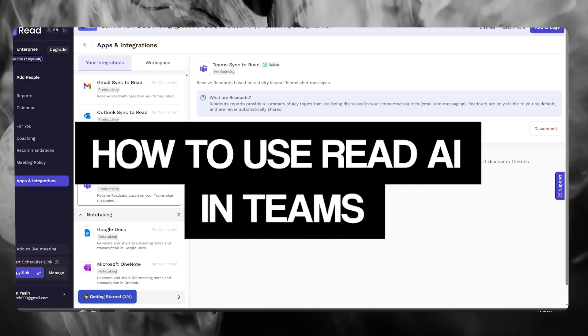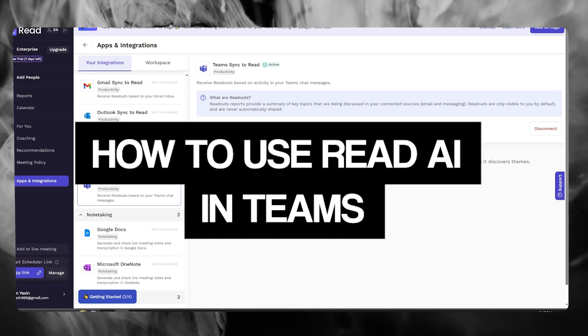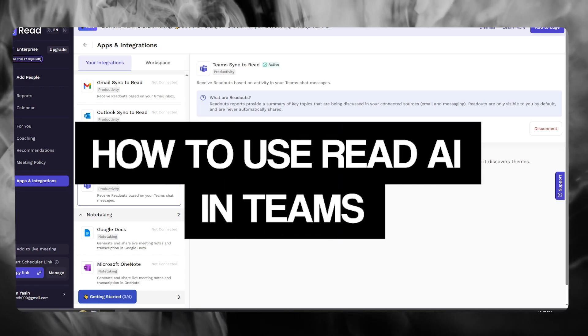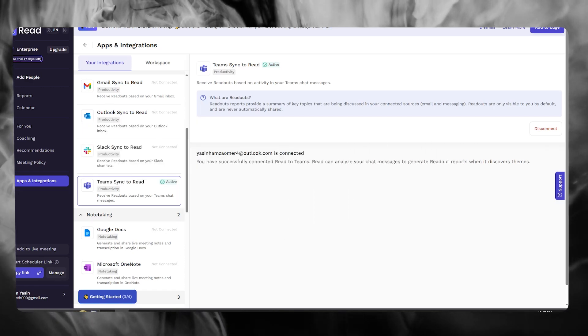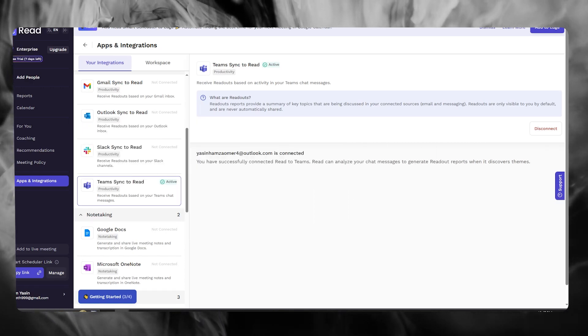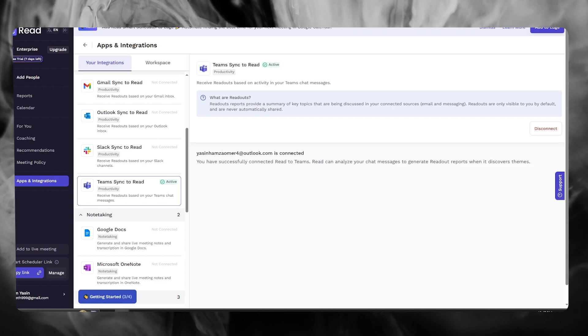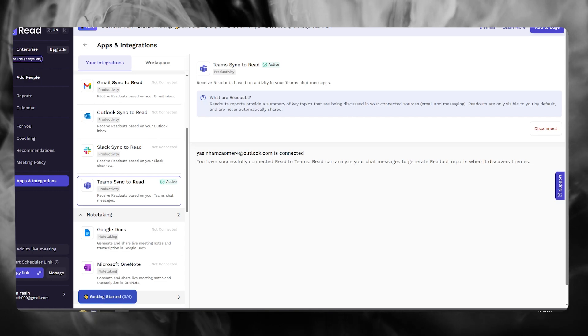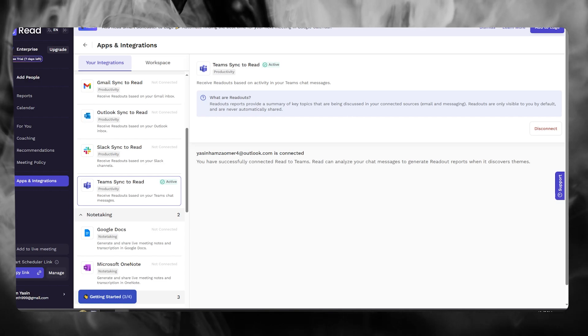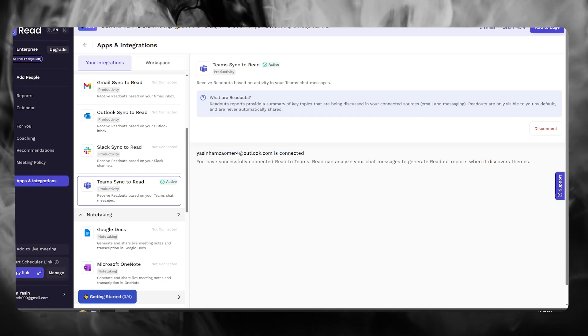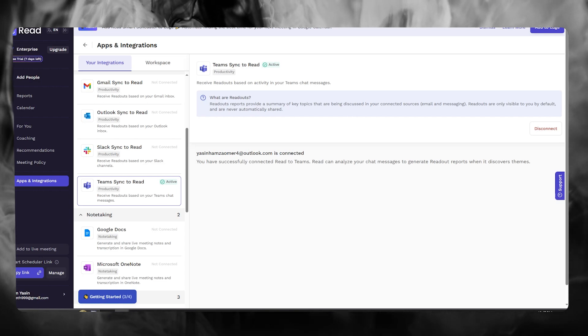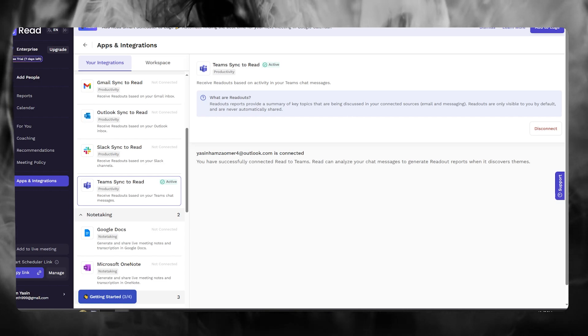How to use Read AI in Teams 2024. In this video, we're going to be quickly talking about how you can use the Read AI platform in your Microsoft Teams in the easiest way.